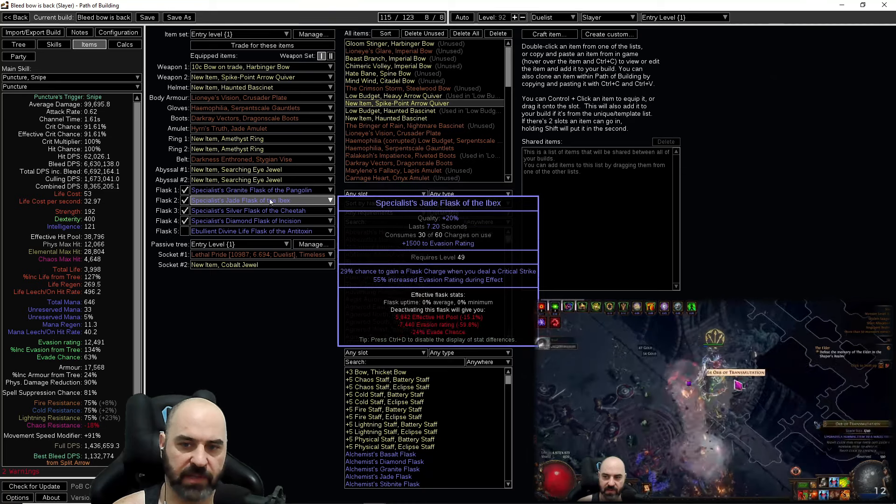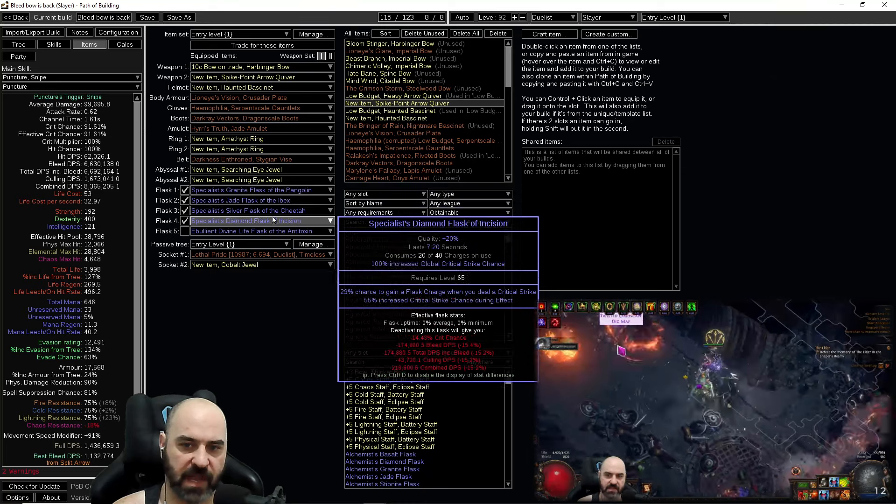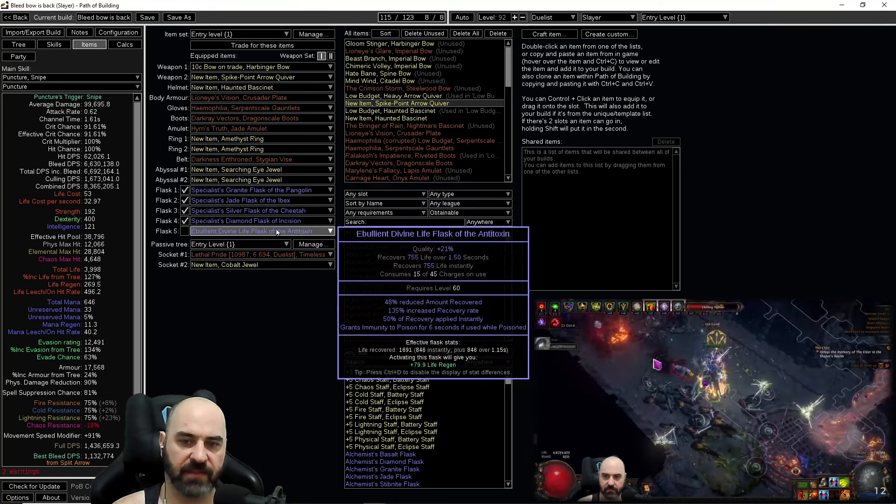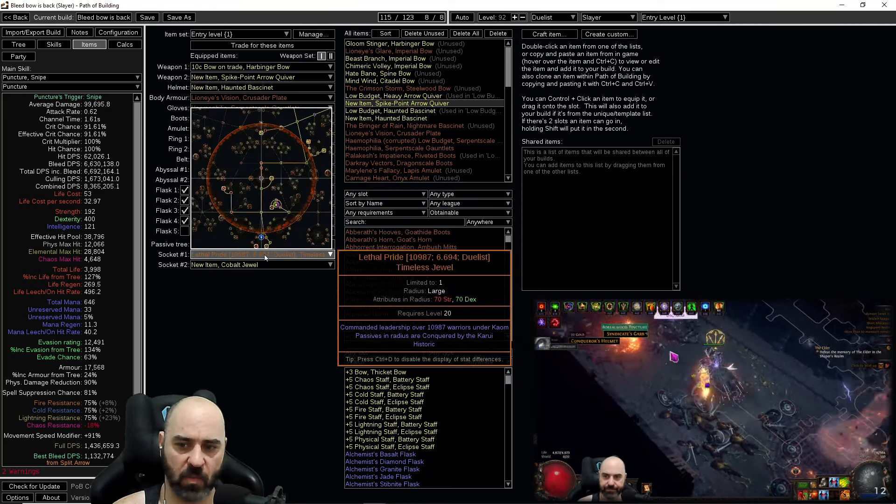For flasks we're just running granite, jade, silver, diamond. Nothing complex here and then a life flask as well.